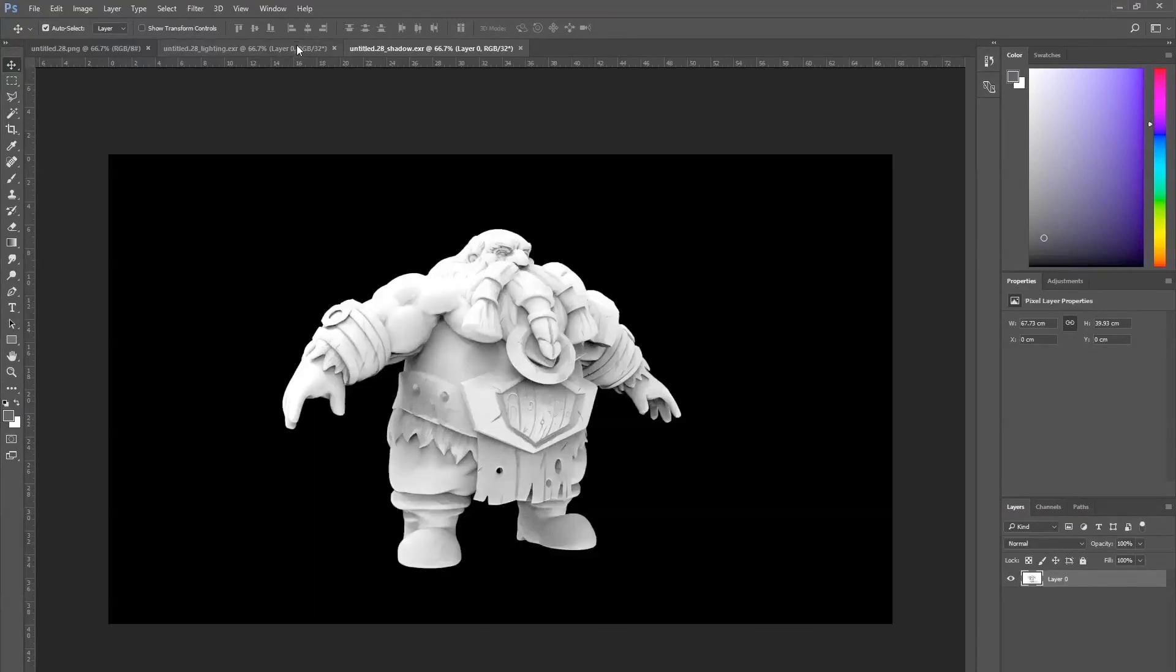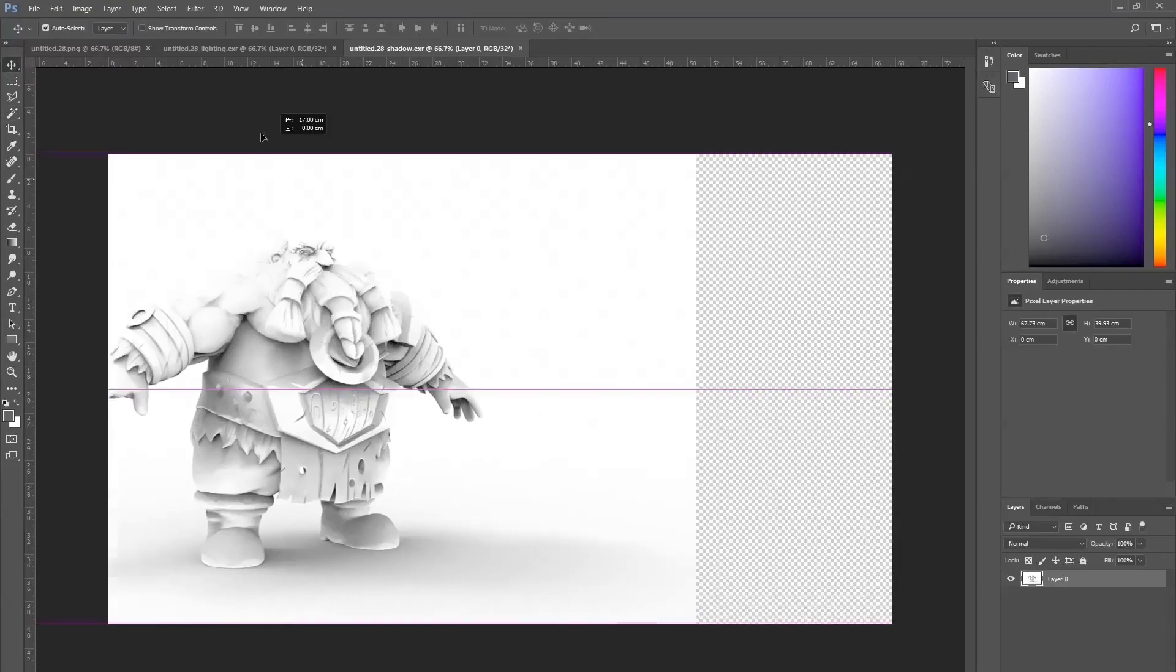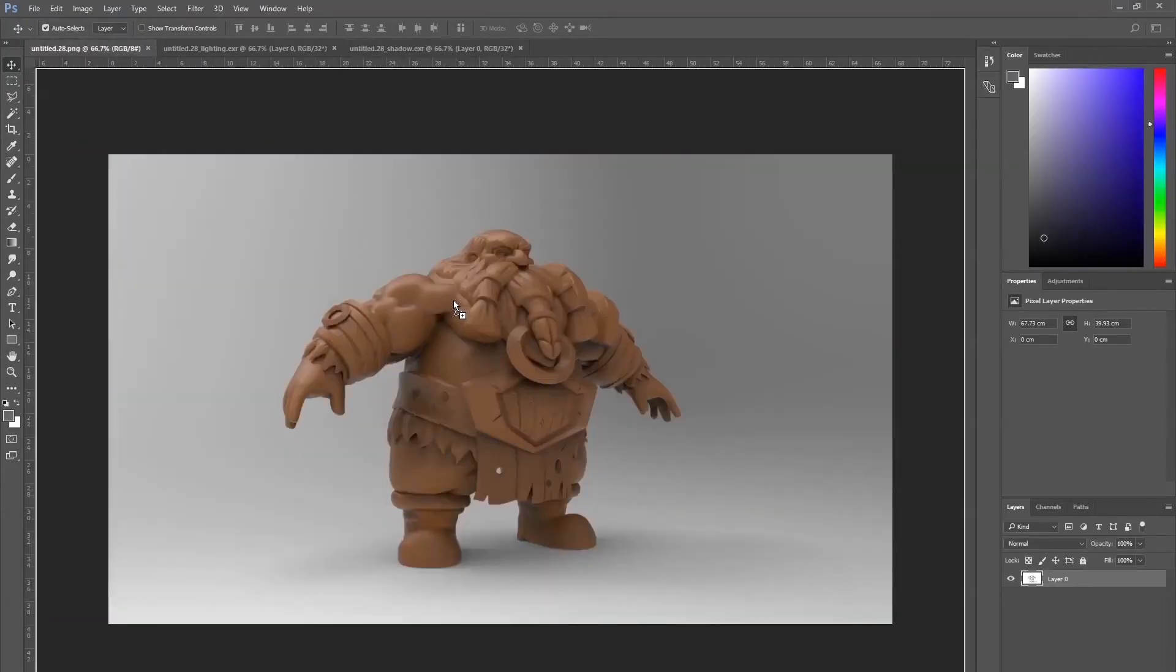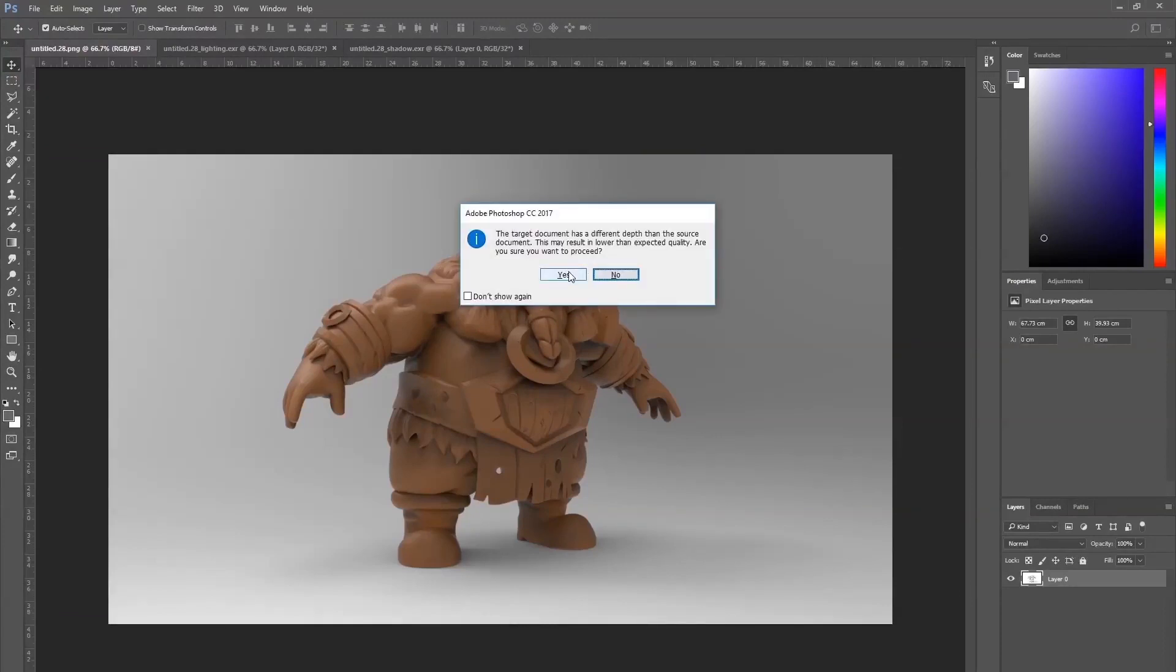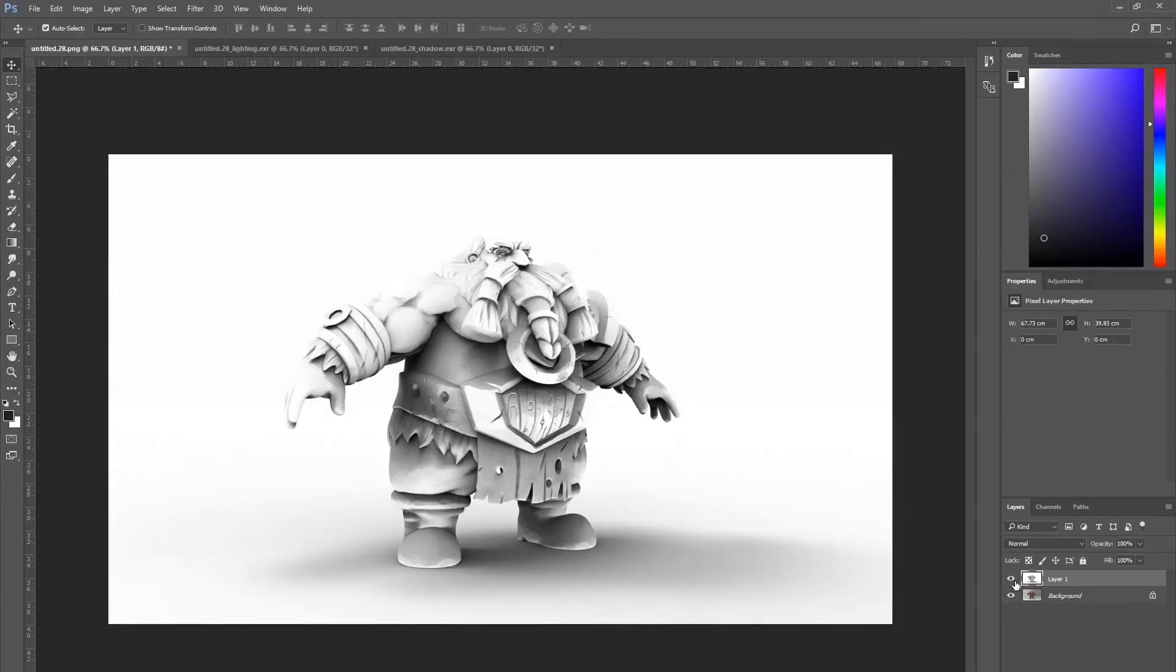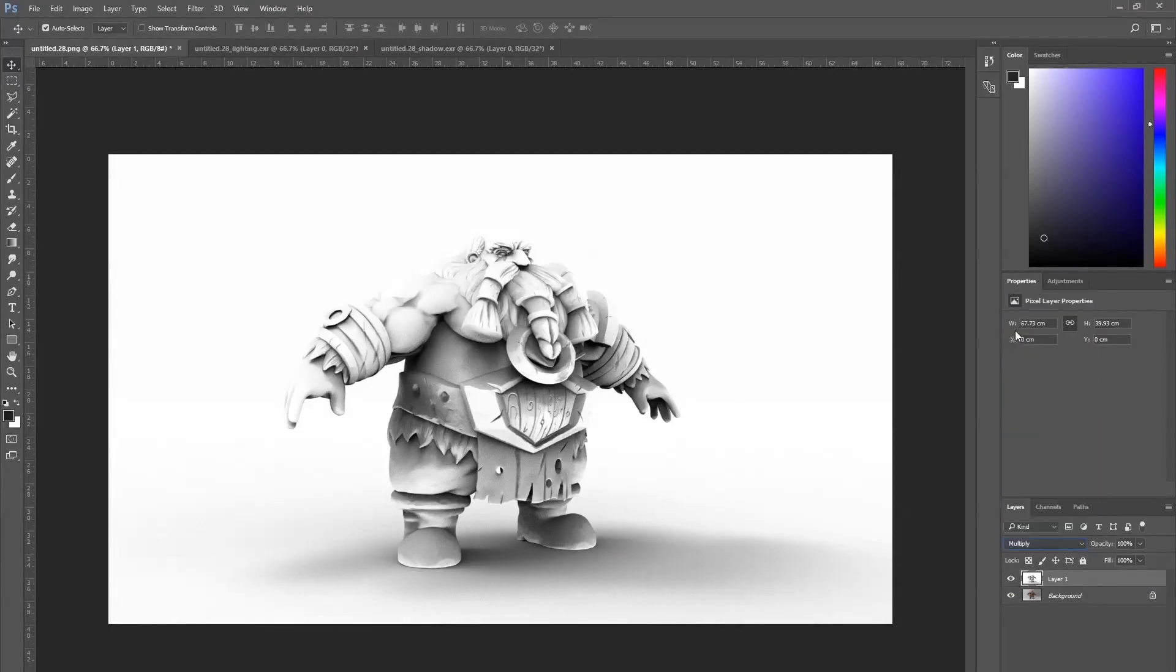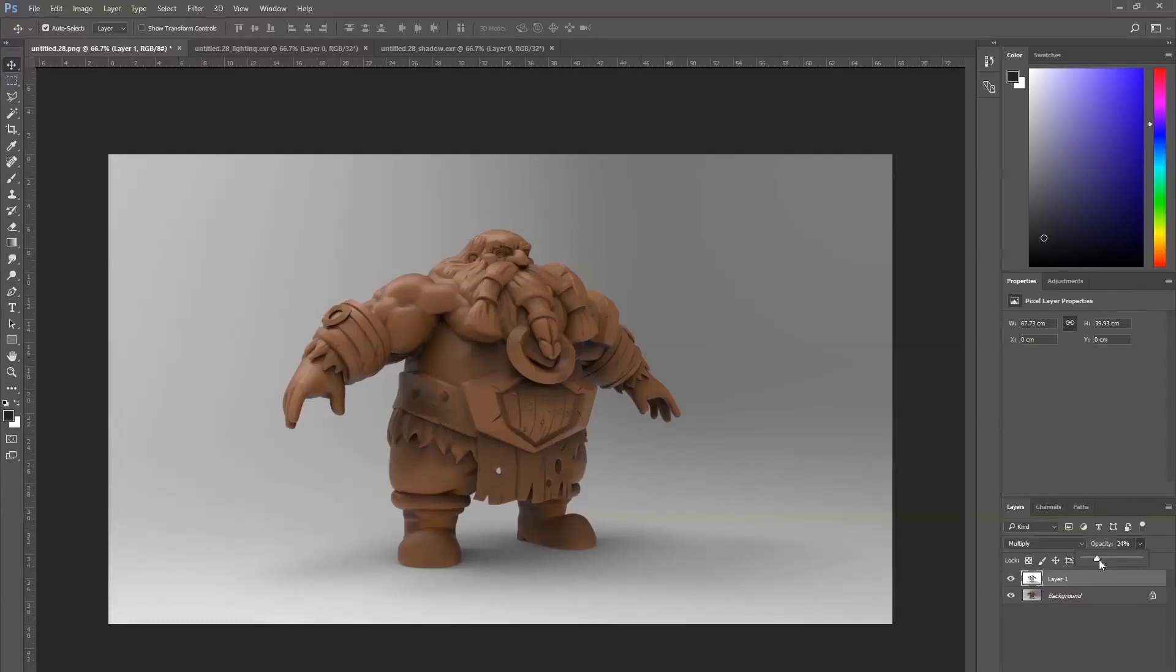Okay, so for the lighting part I normally do AO first. It's pretty much the same process as what you do for the textures to start. So what we do is just multiply and change the opacity.